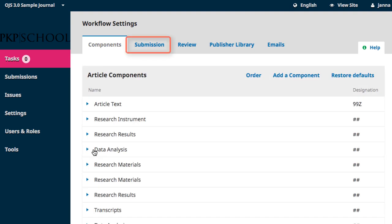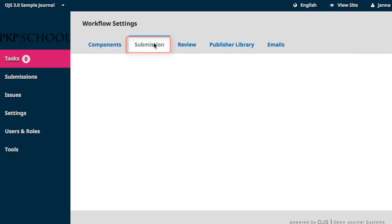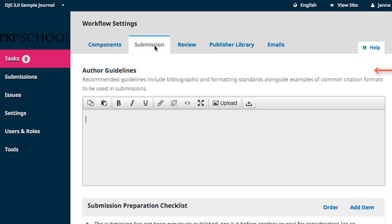Submission is the second tab along the top of the new frame. The first prompt is for Author Guidelines.